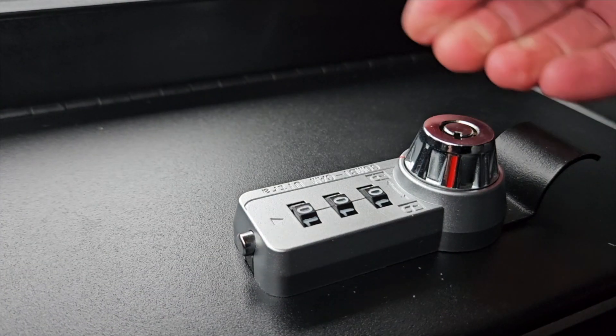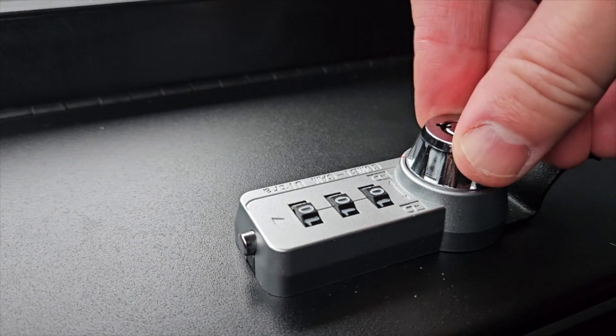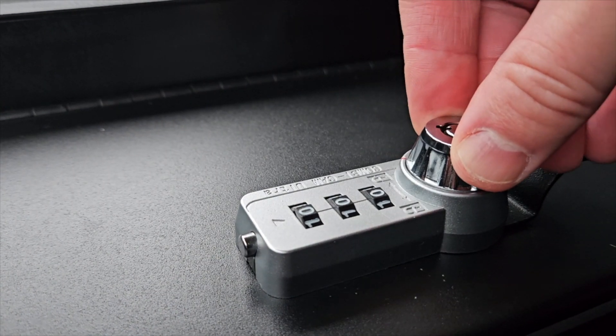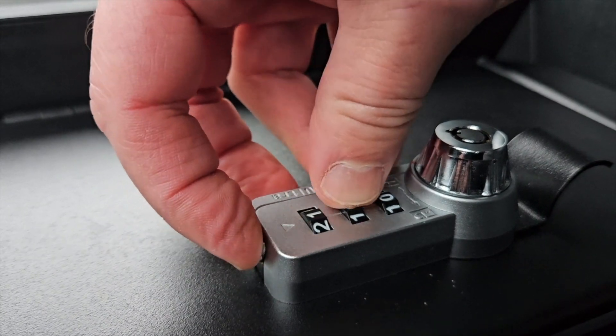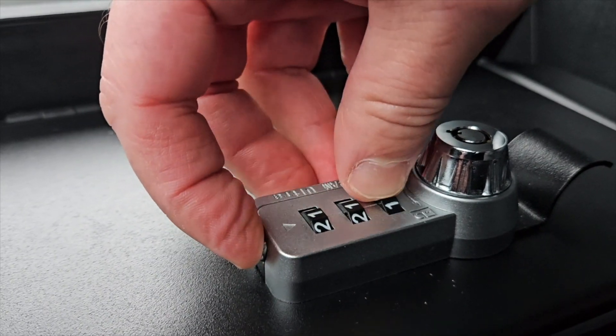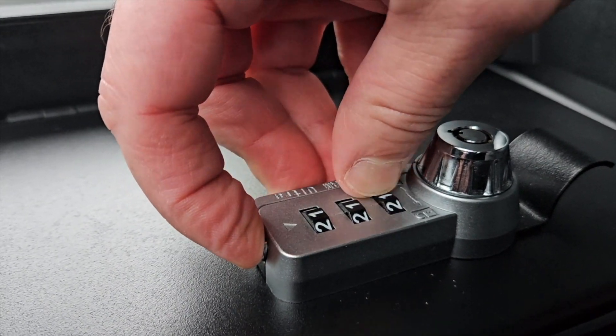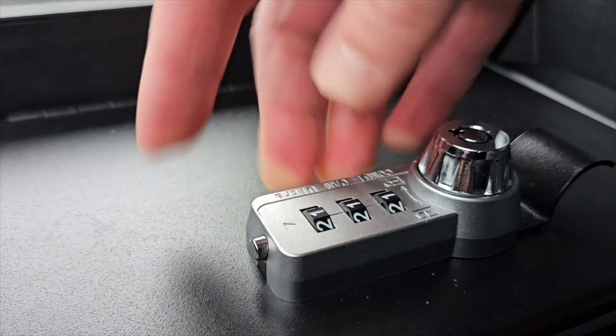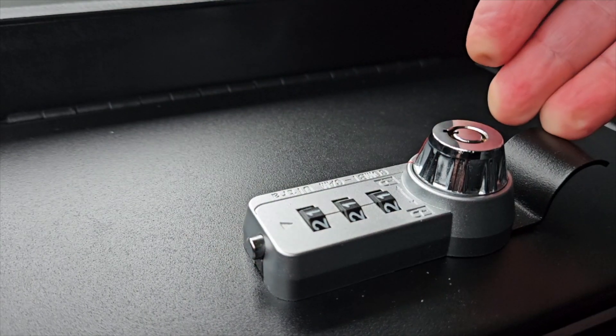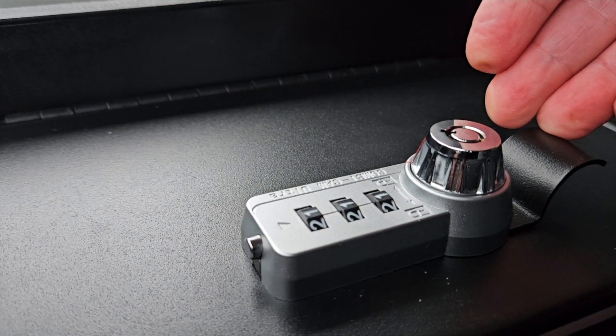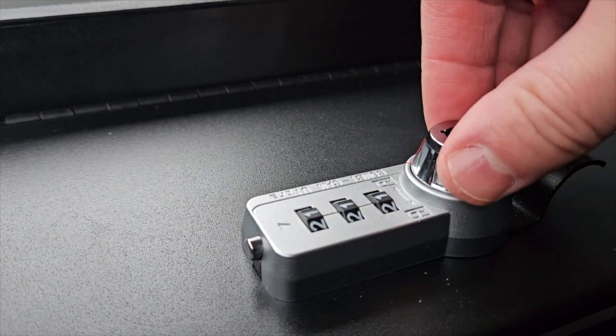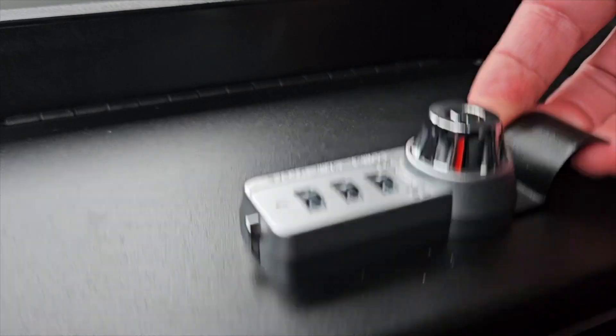If you want to reset this, put it back to the lock position, press the button at the top, and put it to a new combination. Let's call it one one one. And now that lock is set to one one one as its new combination, we can turn the dial and open it.